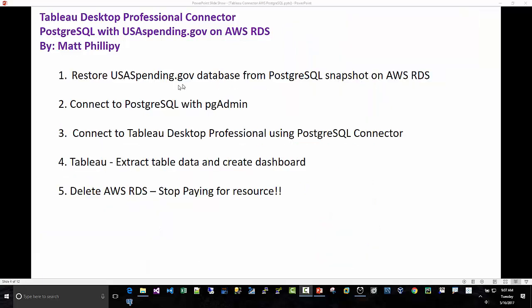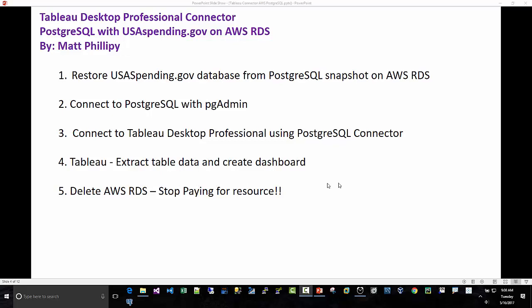Five steps. One, we're going to restore USA Spending Government Database from the snapshot on AWS RDS. Then we're going to connect Postgres to PGAdmin. Then we're going to connect Tableau Desktop Professional using the Postgres connector. Then we're going to extract some data and create a dashboard, and then we're going to delete AWS RDS so we can stop paying for the resource.